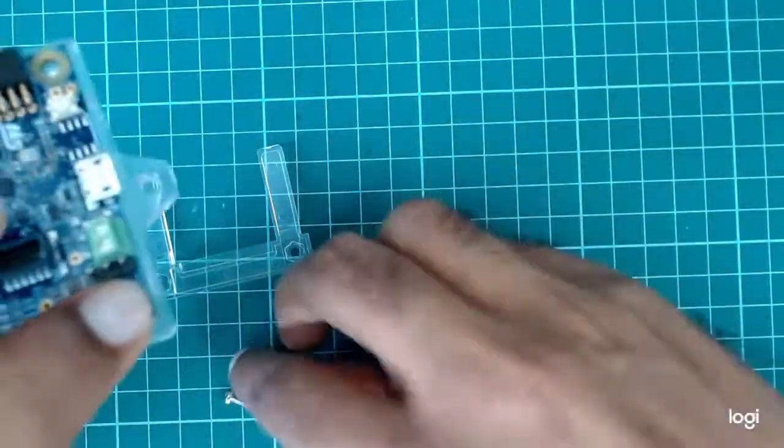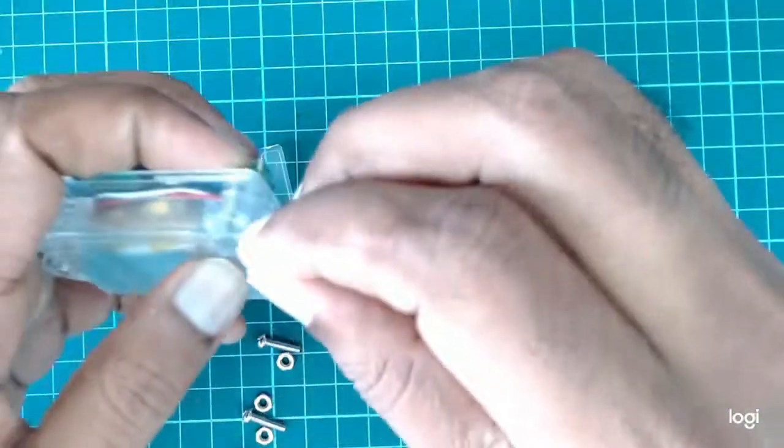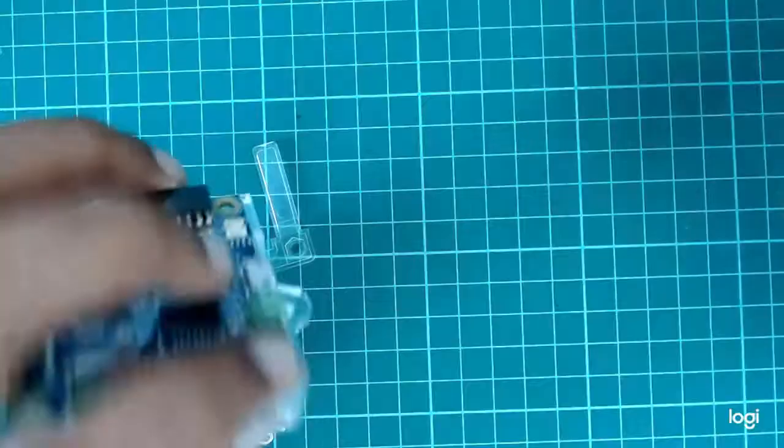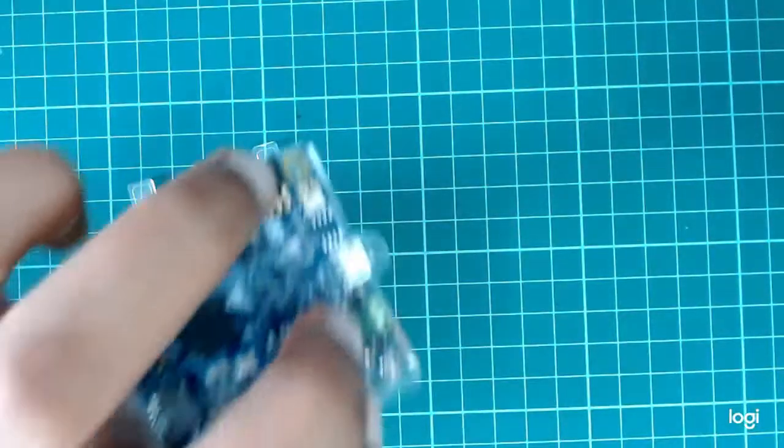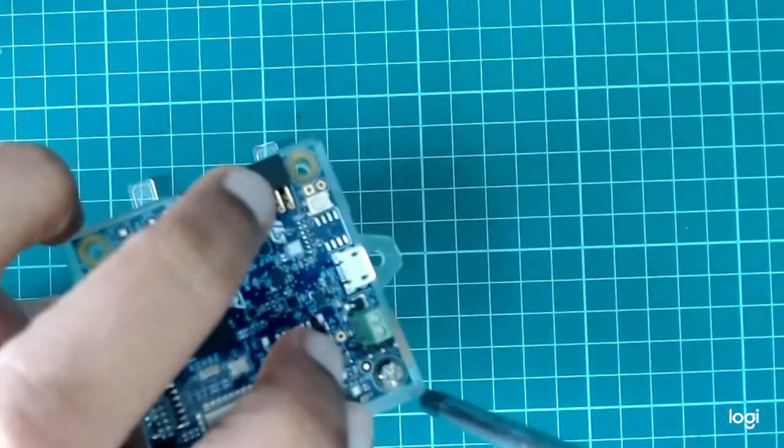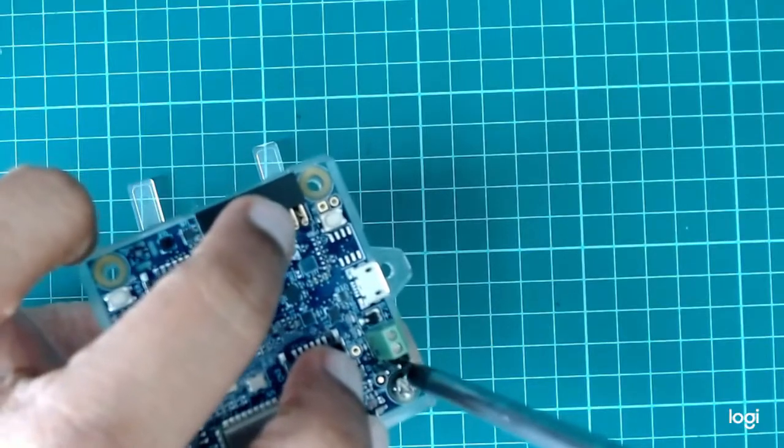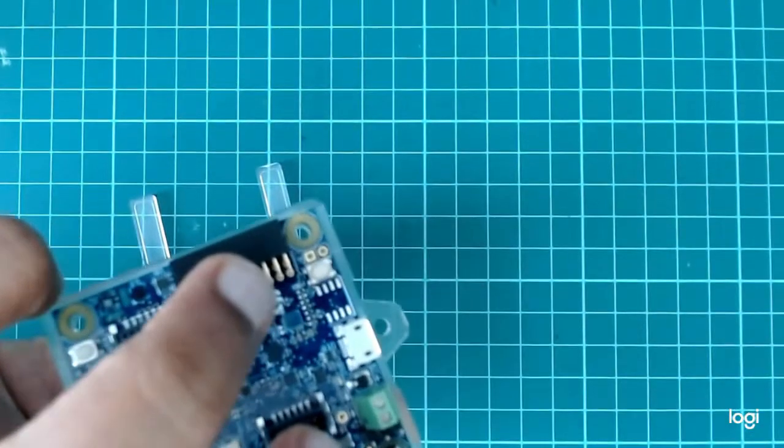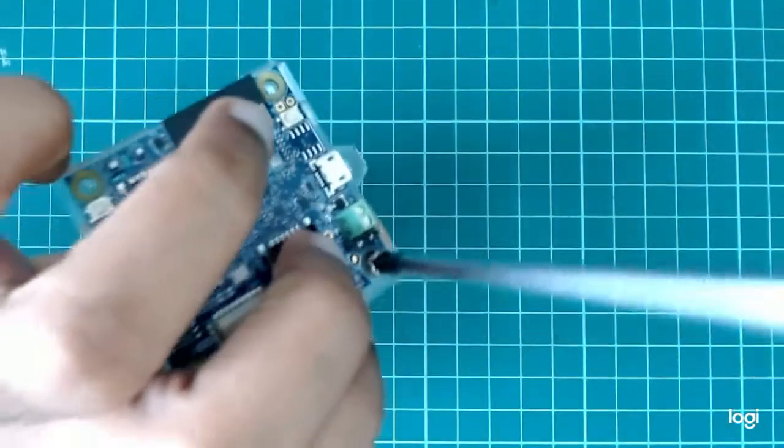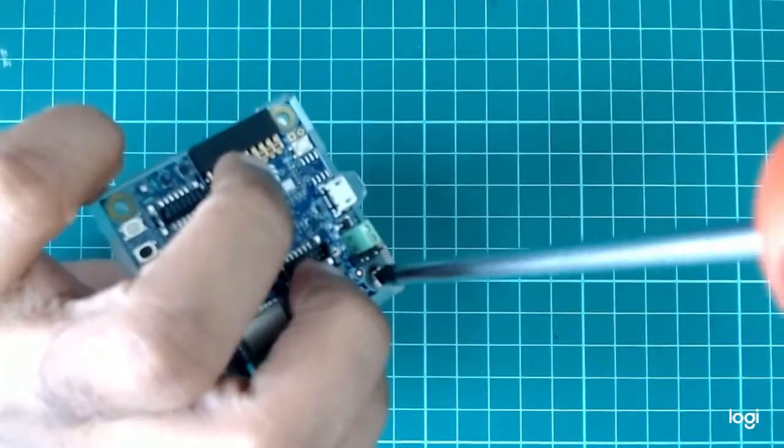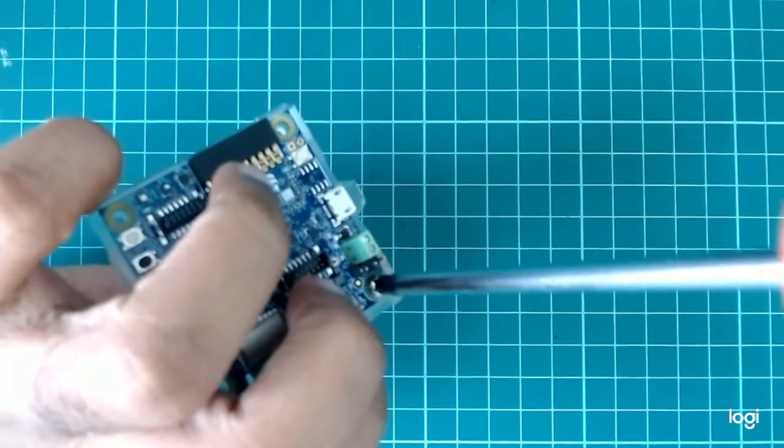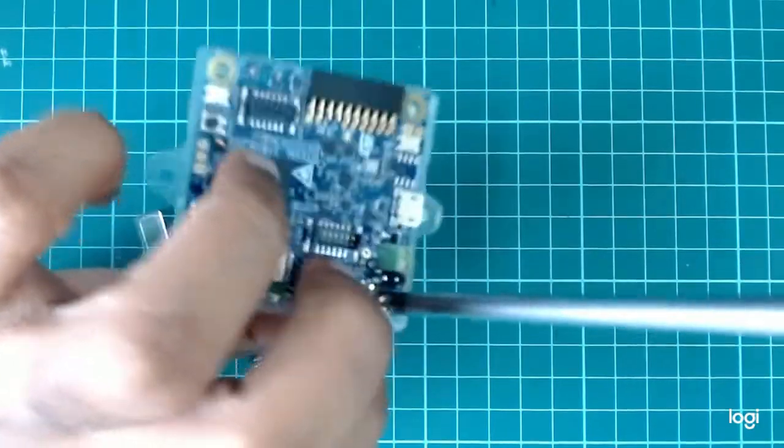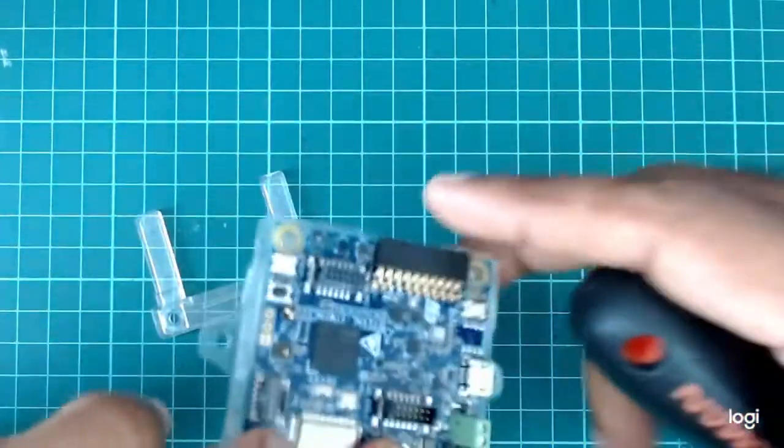So I'll just screw this end with this. Okay, that's done.